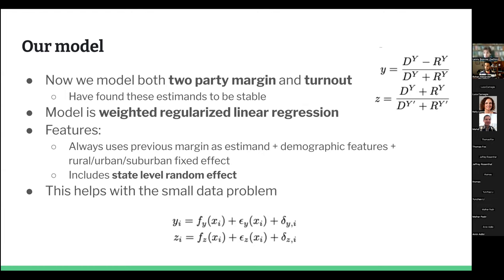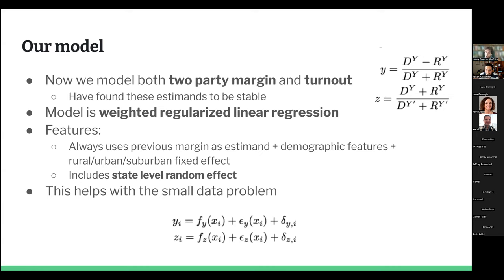Our model has changed pretty significantly in the last year. We've changed to a new model that we used for the 2023 elections — a governor election in Kentucky and house of delegates elections in Virginia. One lesson we learned is that we now model two-party margin and turnout separately. We found that modeling those two things separately gives us a really good linear relationship, which modeling the margin straight up did not have as strongly.